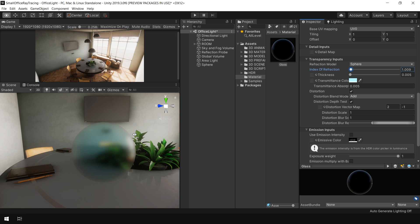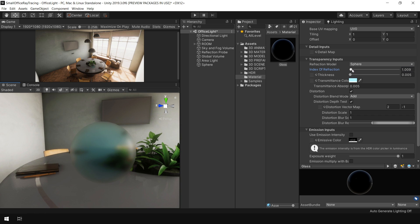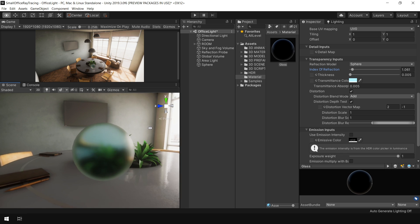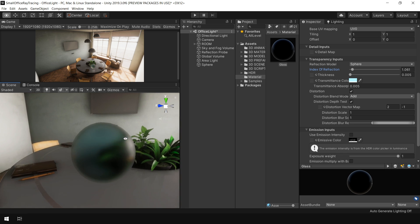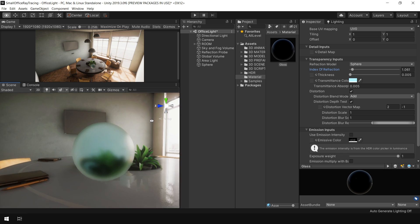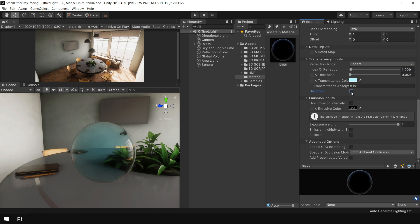And this effect also applies to the distortion. For instance, if I increase the index of refraction, and now you can see, the blurriness effect is also applied to the distortion. But for this situation, we don't need it. So I reset them back. And I also disable this distortion option.